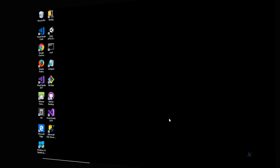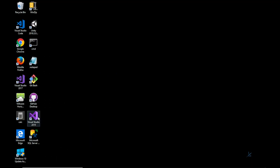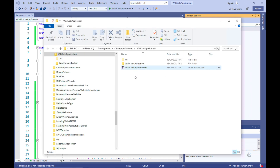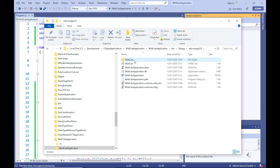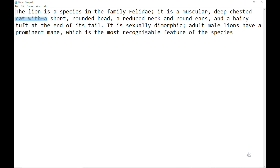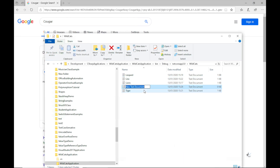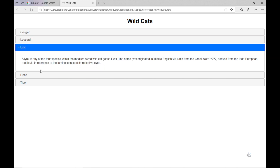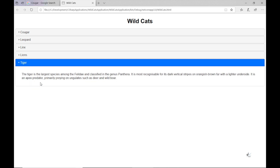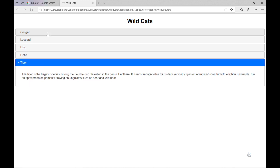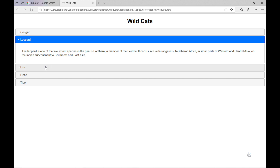I think the best way to traverse this subject matter is with a code example. We are going to create a directory within the same path where our code executes, then manually create a number of individual text files containing information on wildcats. Our code will open each text file, read its content into a string variable, and write the content into an HTML file. We'll use basic jQuery to format the contents so that each text file appears as an item in a jQuery UI accordion widget.